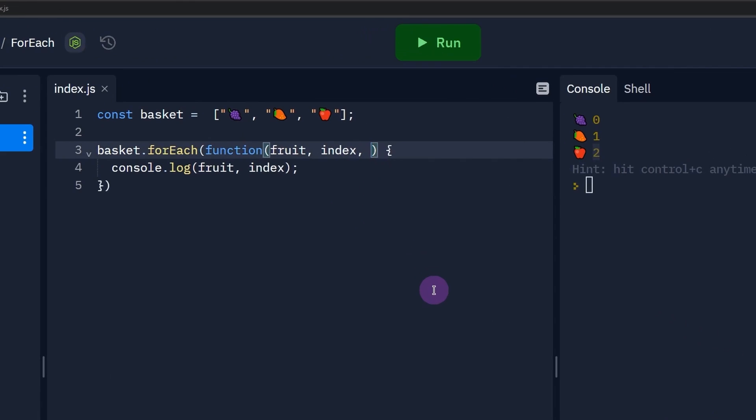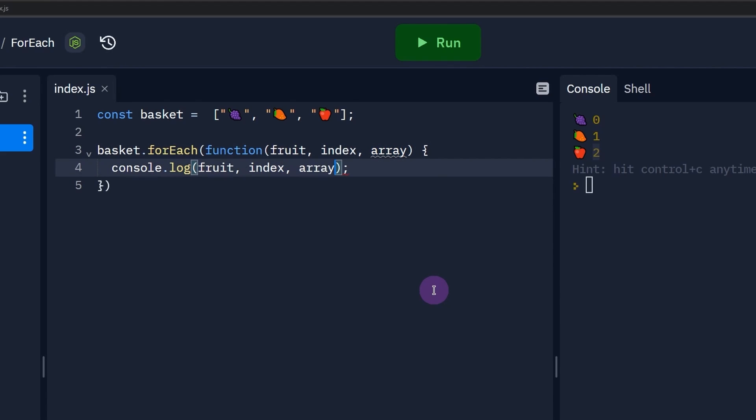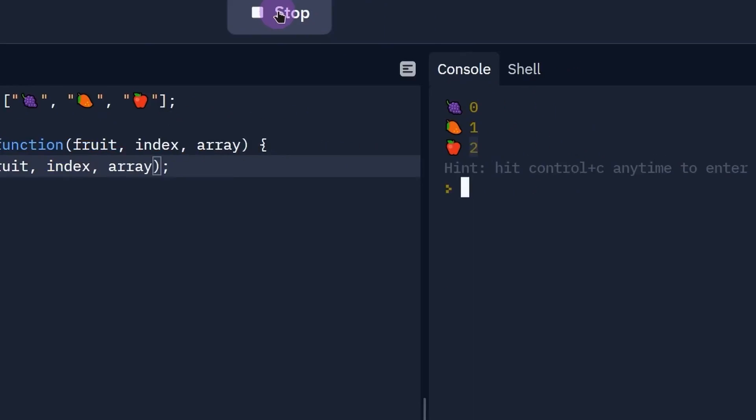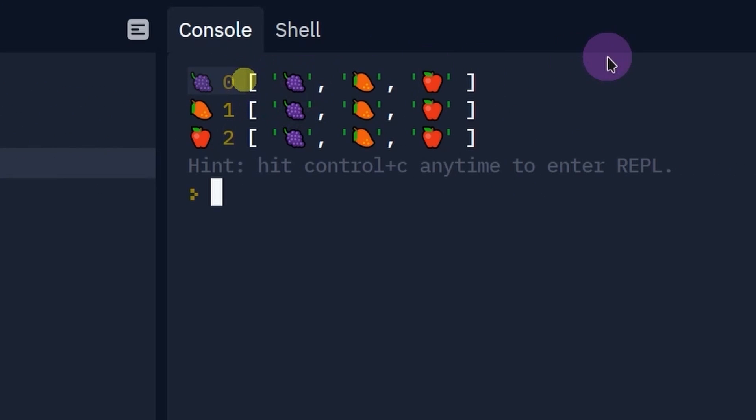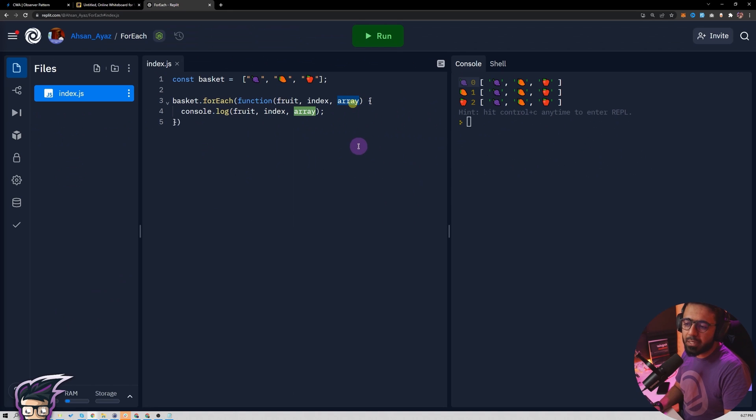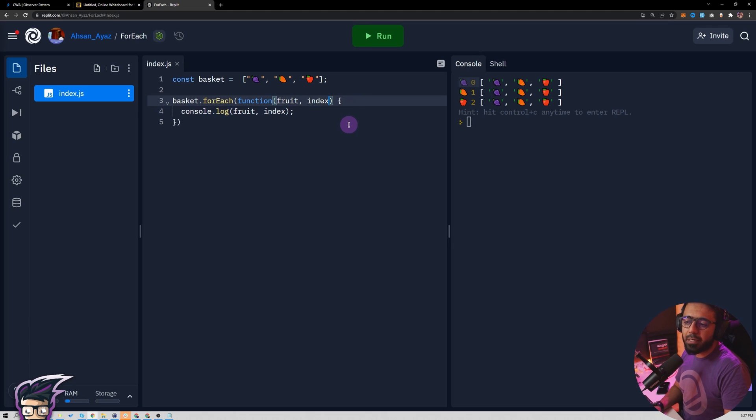The third parameter is the complete array, as far as I remember. People don't usually use this often, but I think it's available as well. Yeah, here you see the array as well. So if you want to see the whole array at any time, you can get the current array in this case.